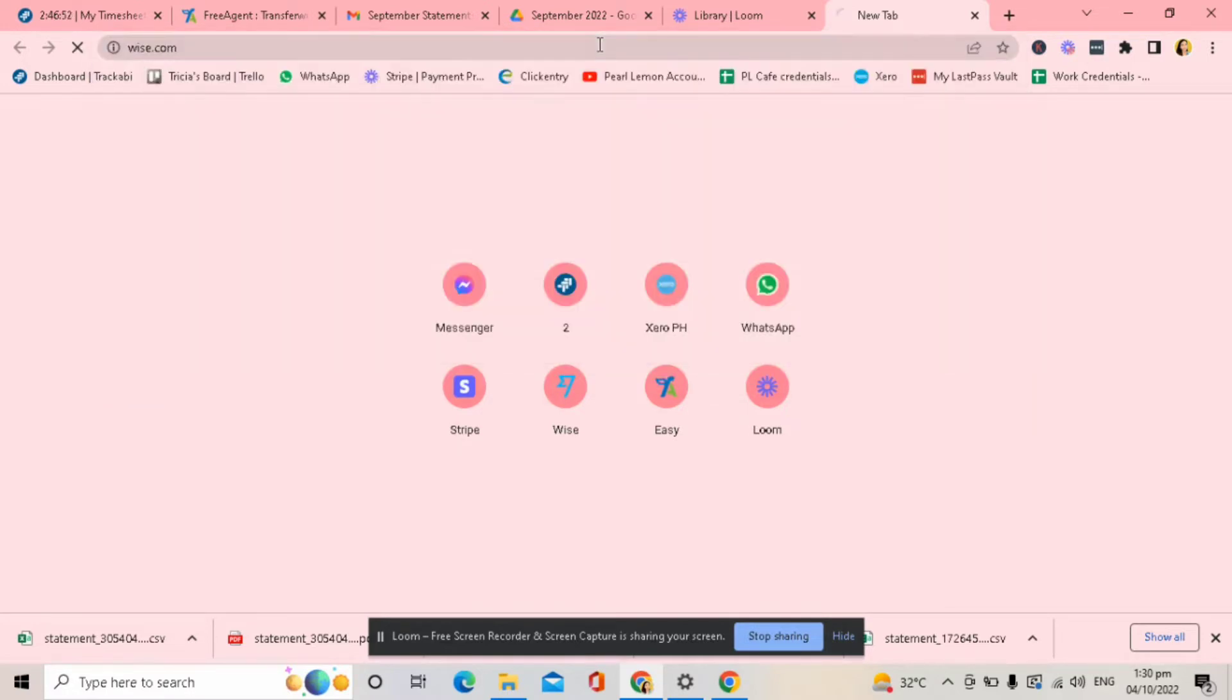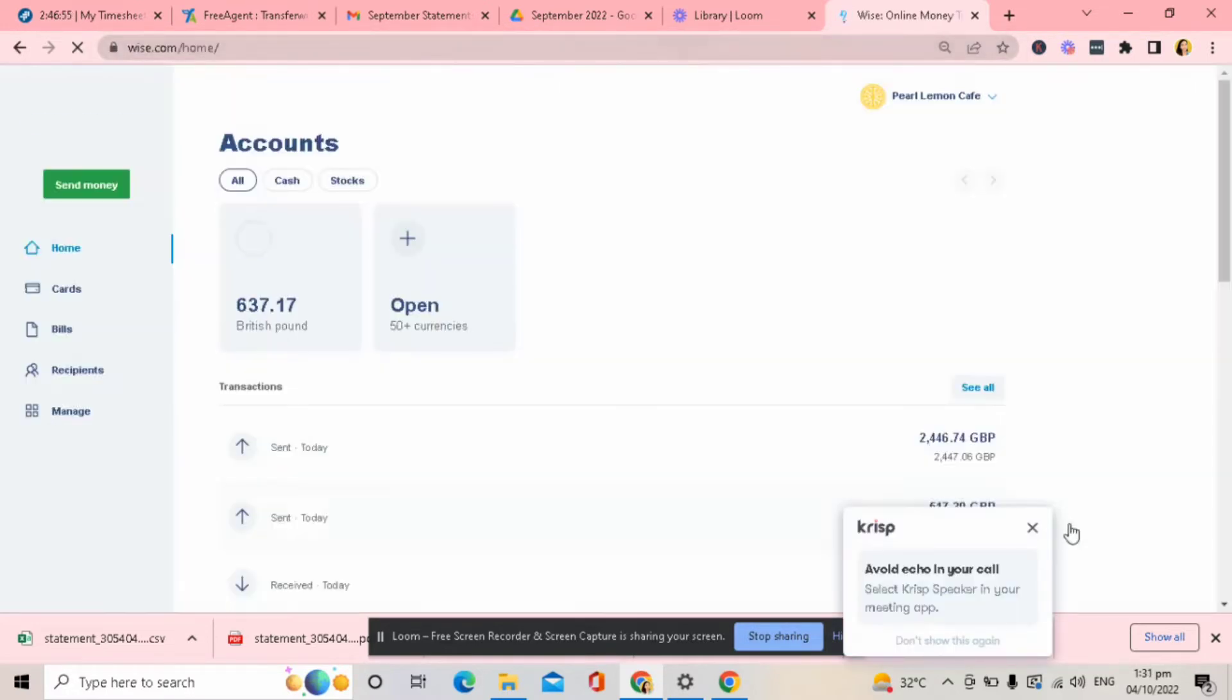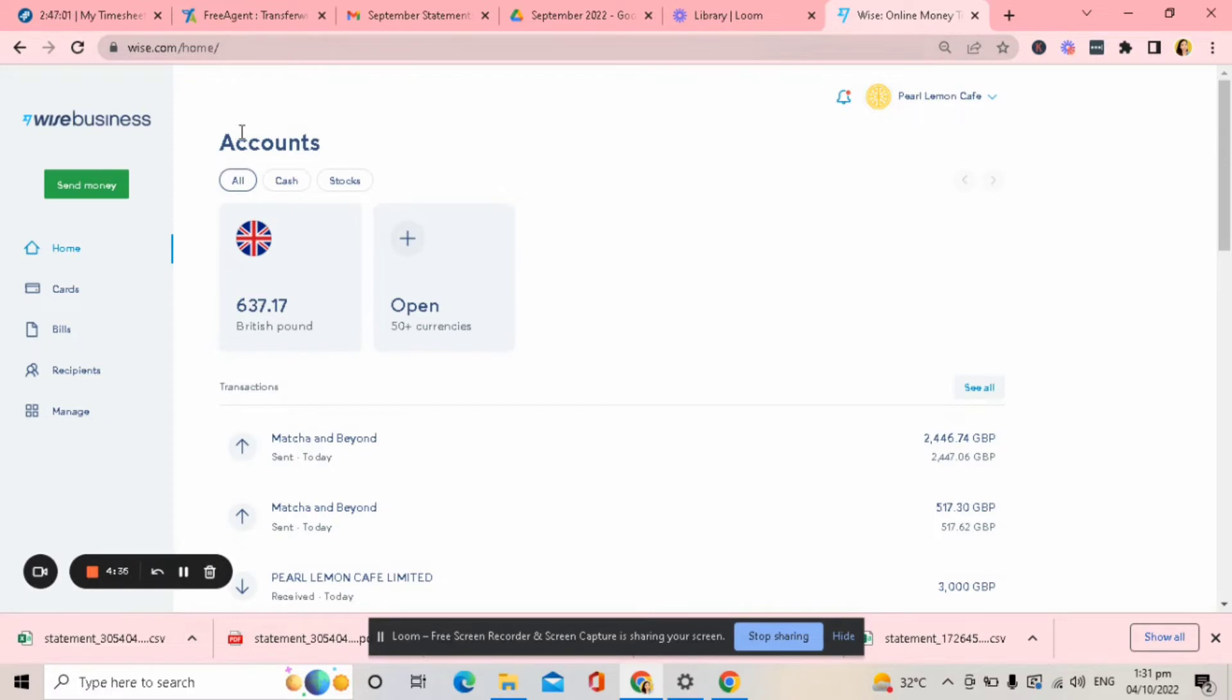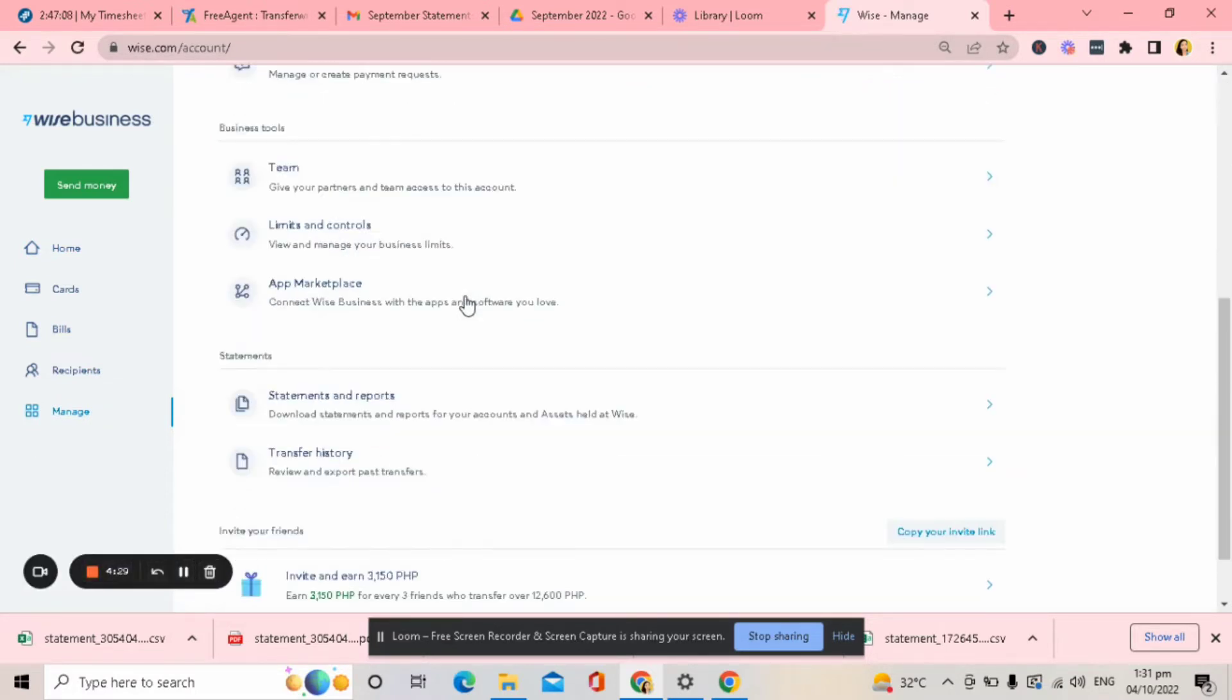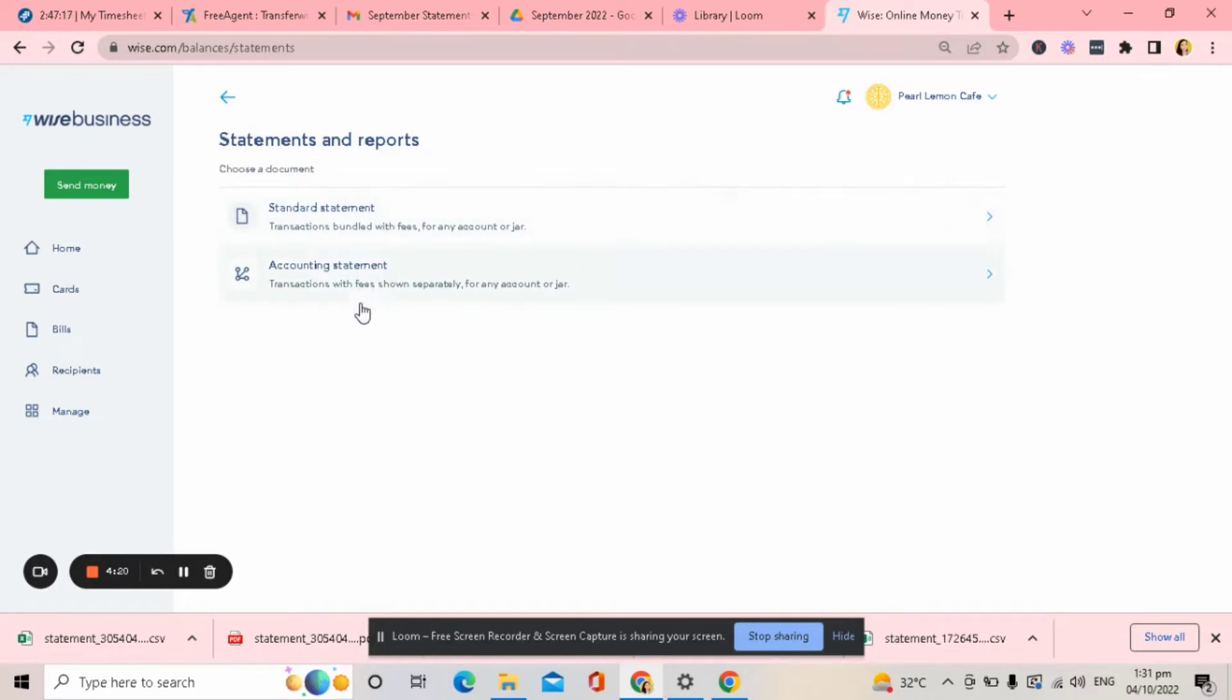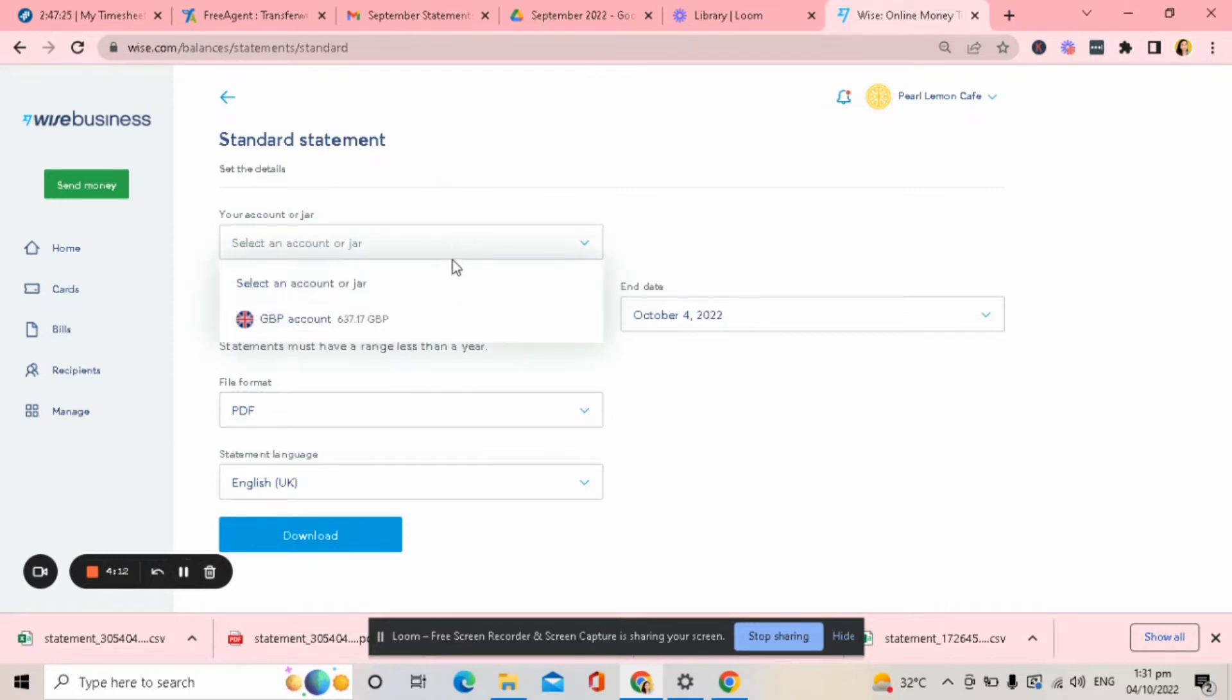So first, go to WISE.com. Then, in my case, I will use the Pearl Lemon Cafe account. Then go to Manage, scroll, and you will see Statements and Reports here. Click the standard or accounting statement. I think they are both the same, but in my case I will use the standard statement and select an accounting drawer.